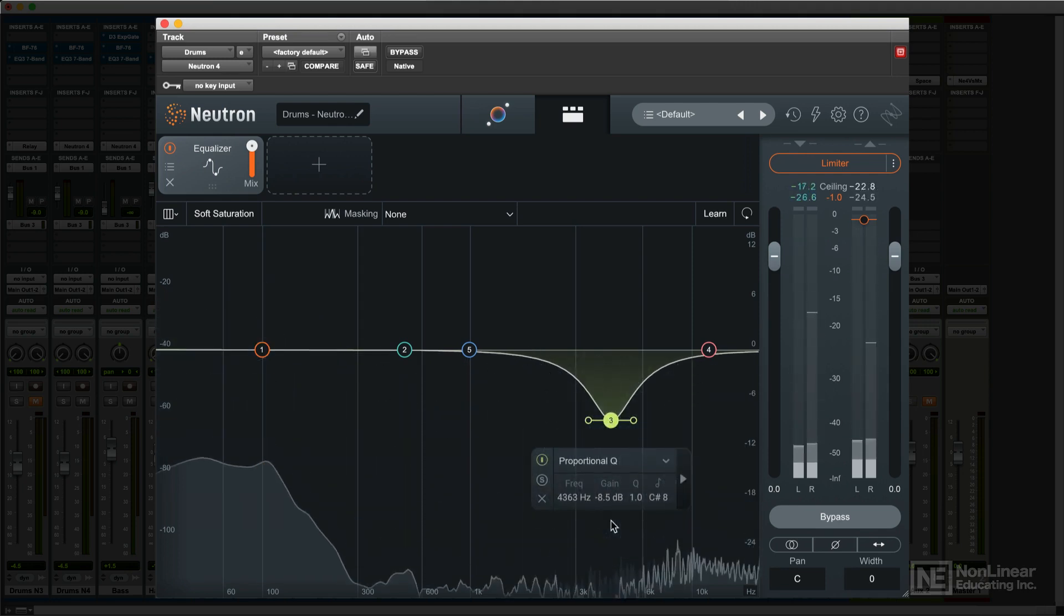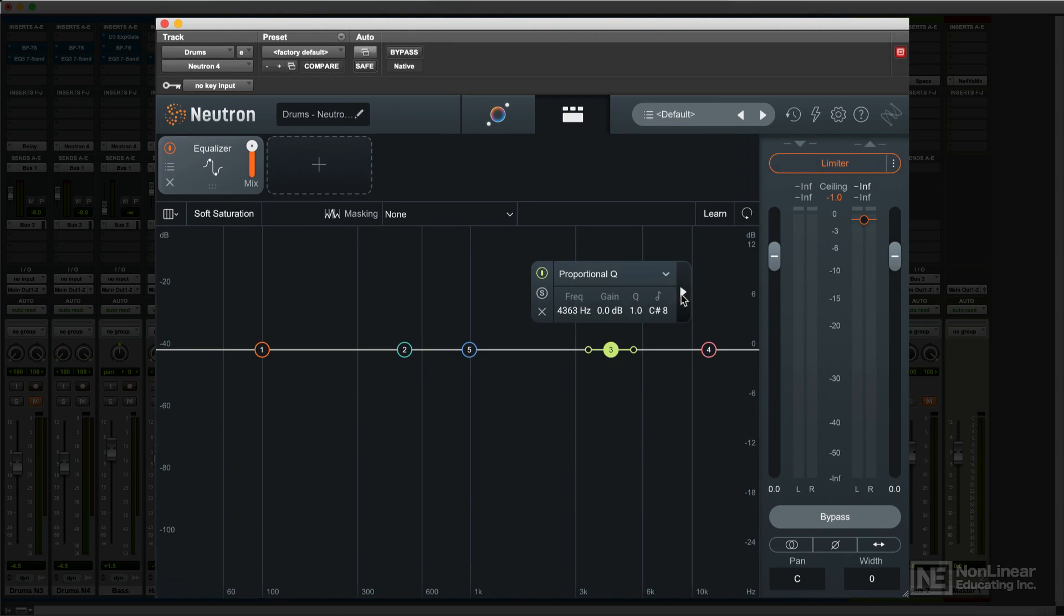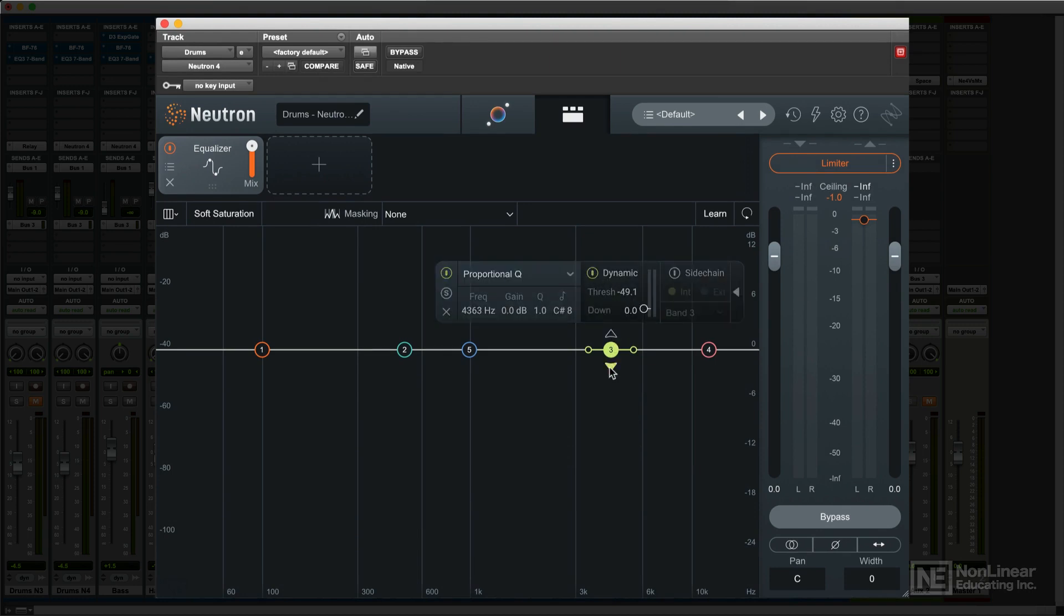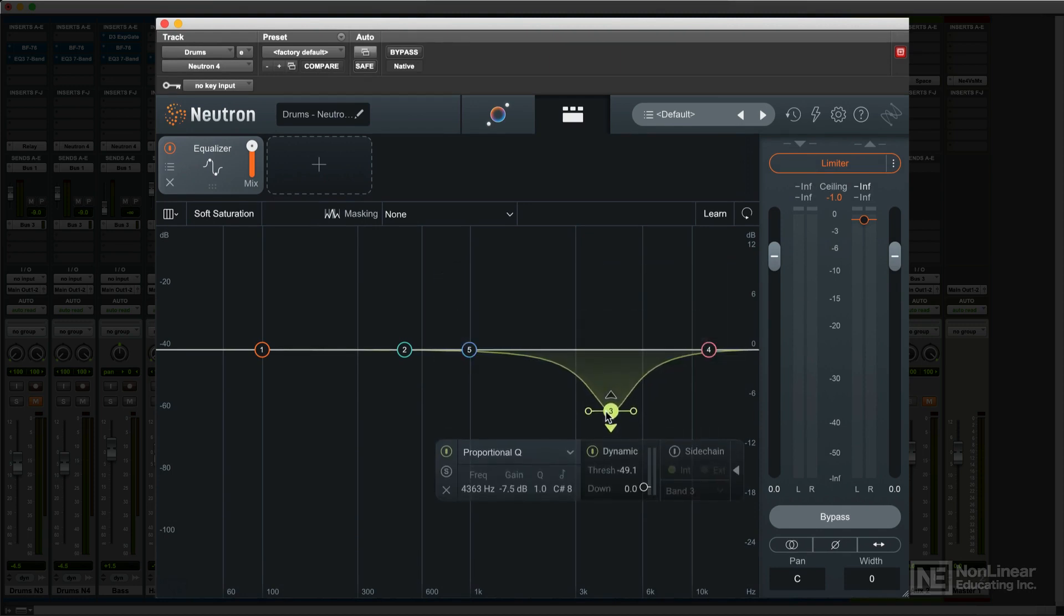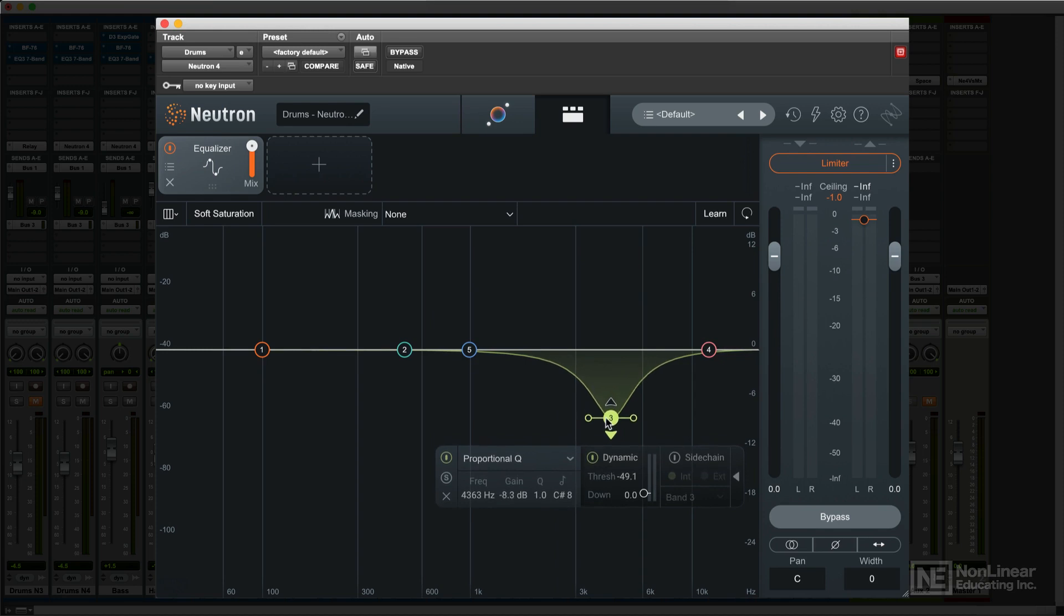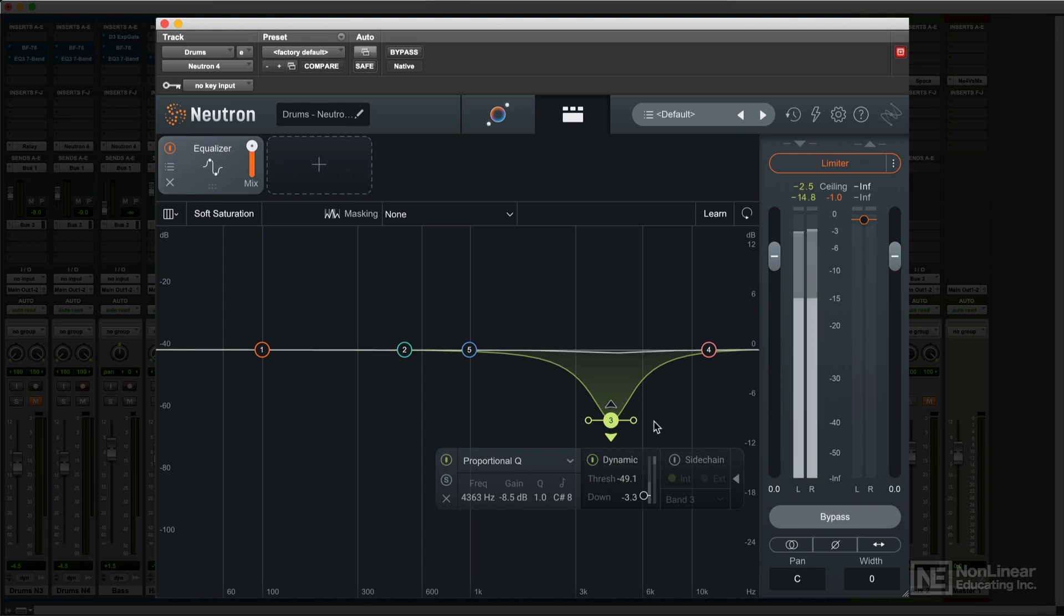But if you enable dynamic EQ for that band and set it to compress, and dial up suitable cut and threshold values, then the EQ will be applied only on the snare hits, leaving the kick and cymbals alone for a less heavy-handed effect.